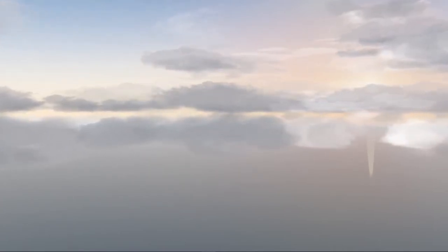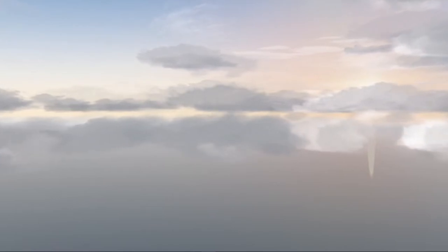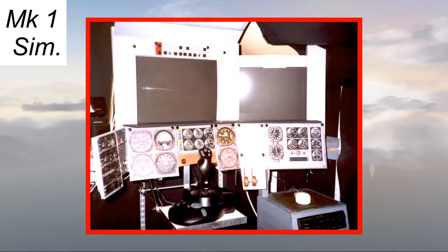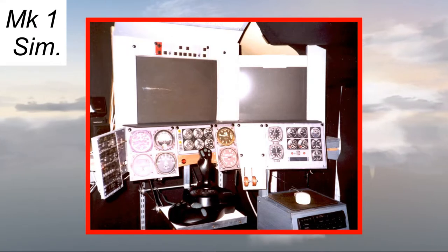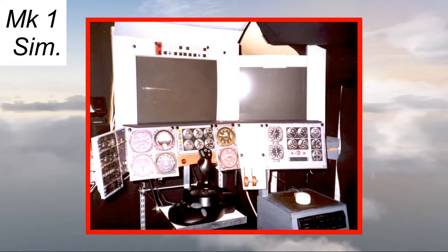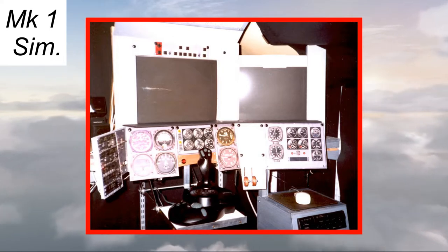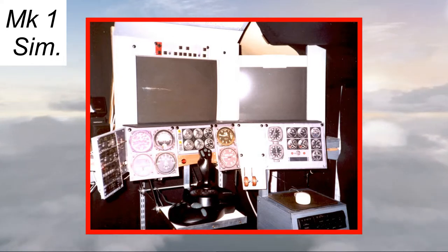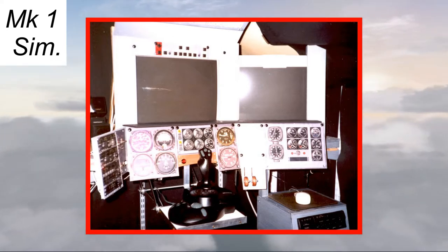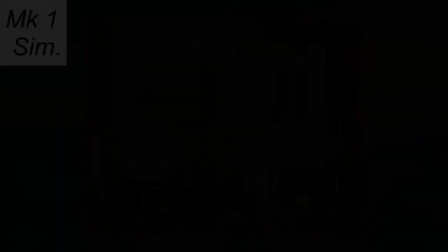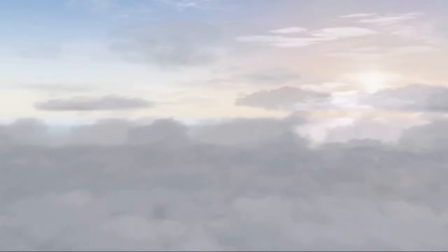My first sim, the Mark 1, started out in a cupboard in the spare bedroom. As my hobby grew and the power of computers multiplied, I prized my sim out of the cupboard and developed it in stages to slowly take over the spare room.